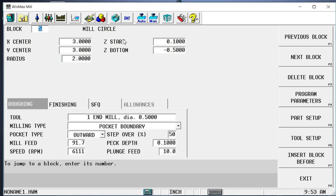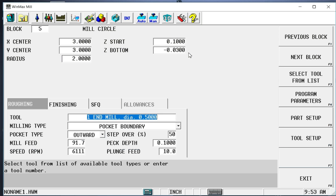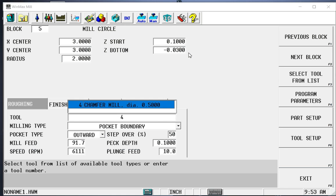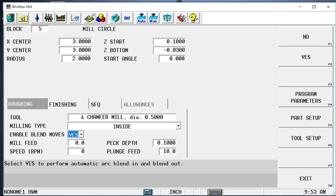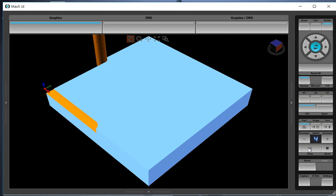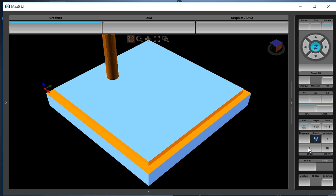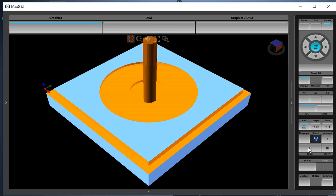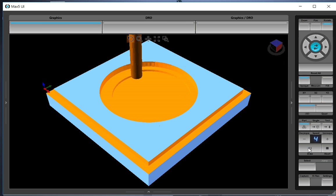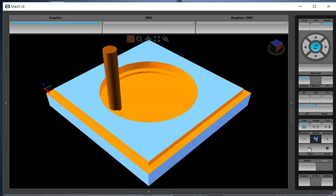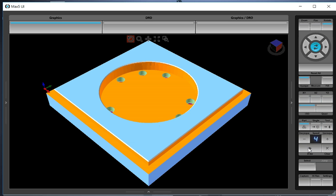The next block is our mill circle. We'll go down 30. Use tool four. But this is no longer a pocket boundary. It's just going to be an inside circle. So let's draw that. And there's our chamfer on the inside of that circle. The little white line there and on the outside of this frame.